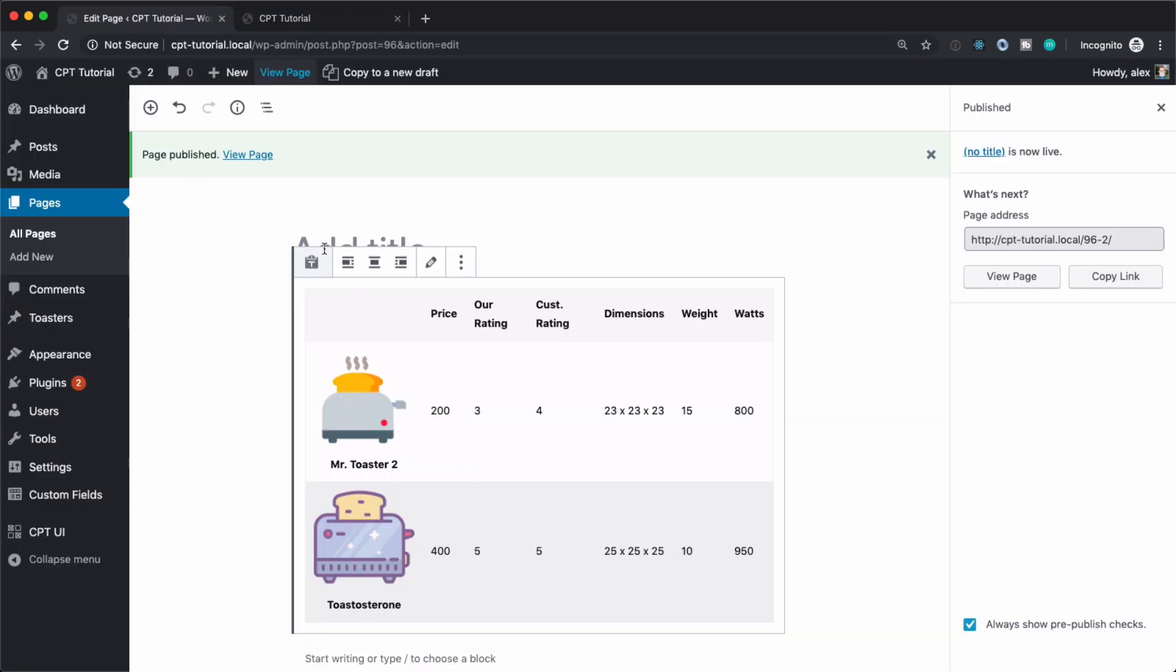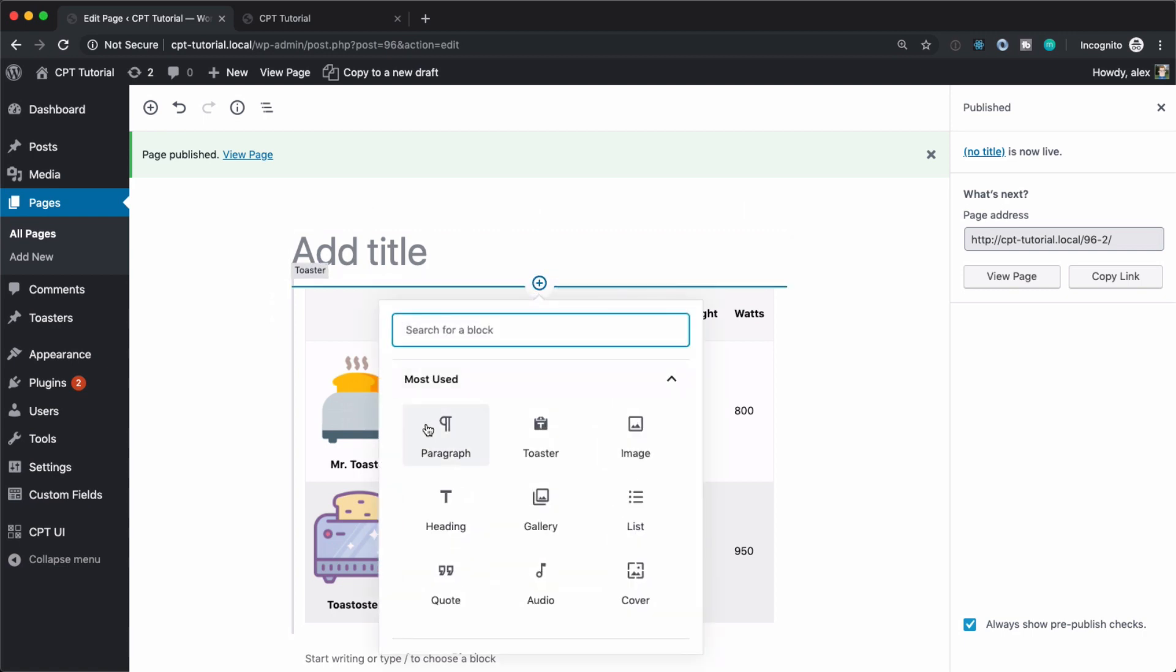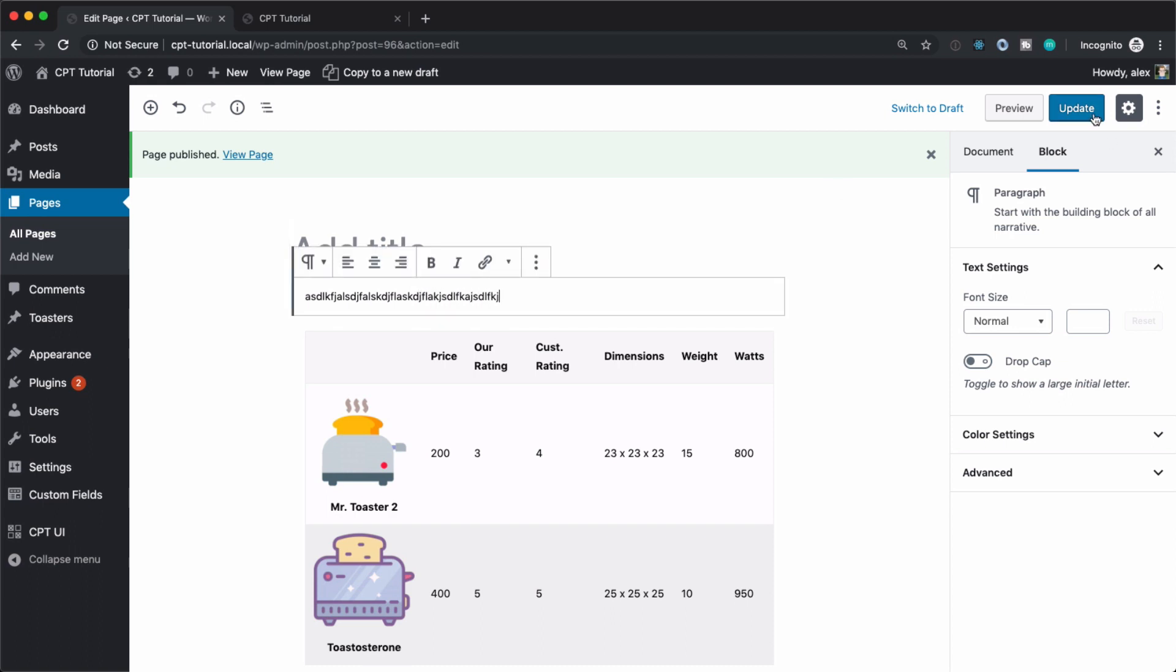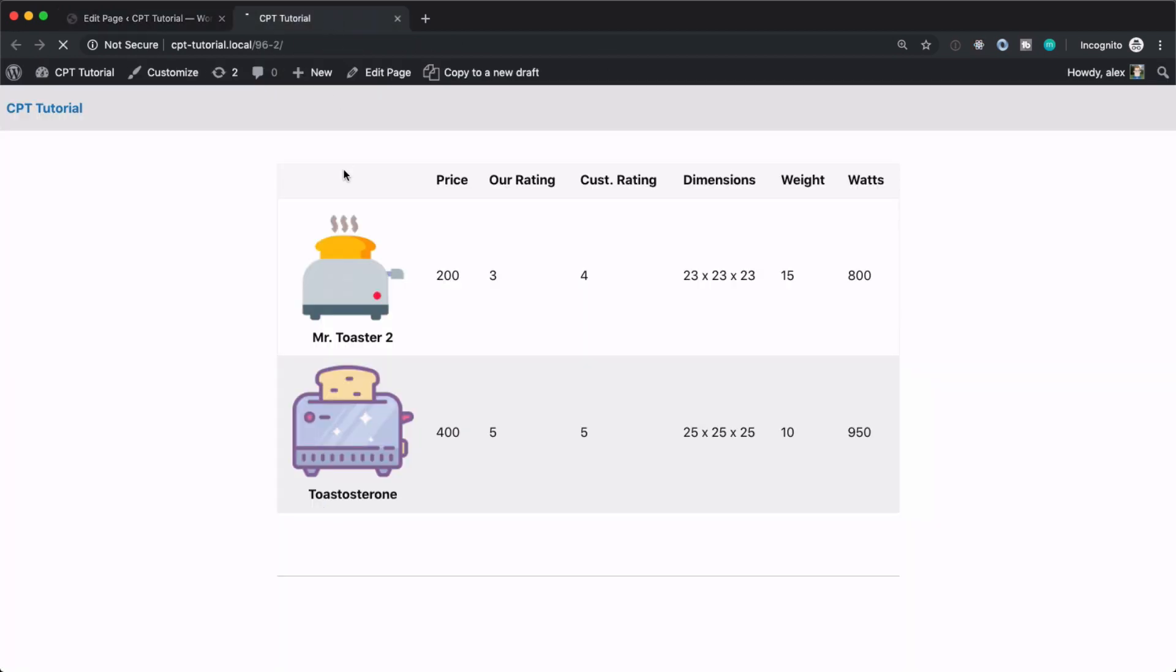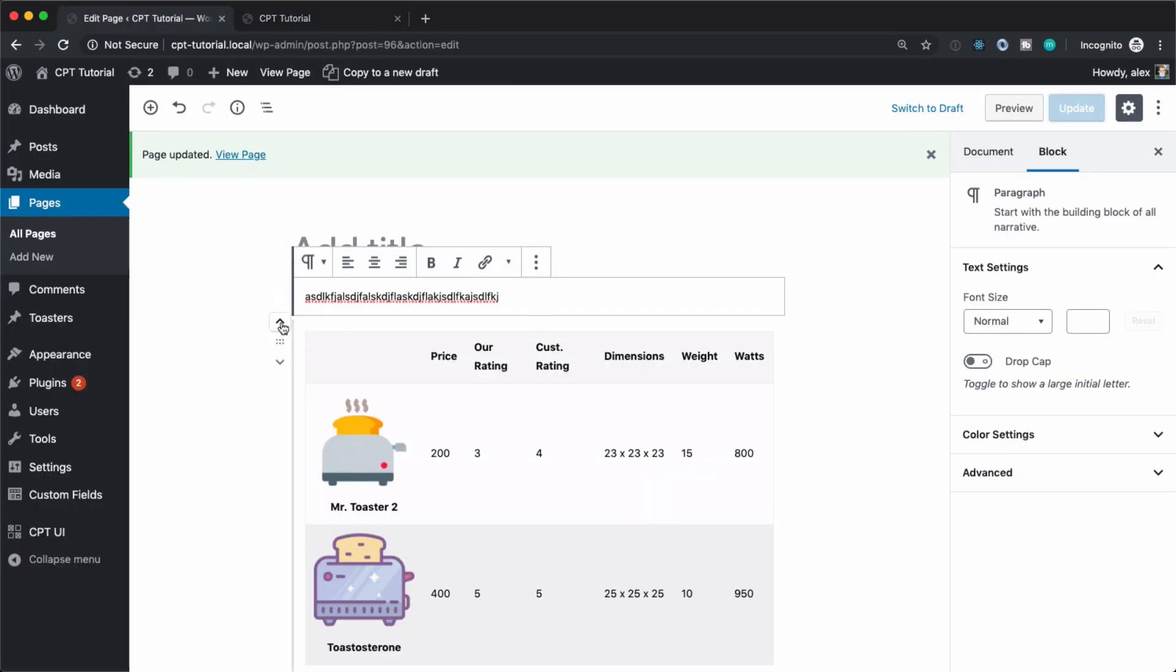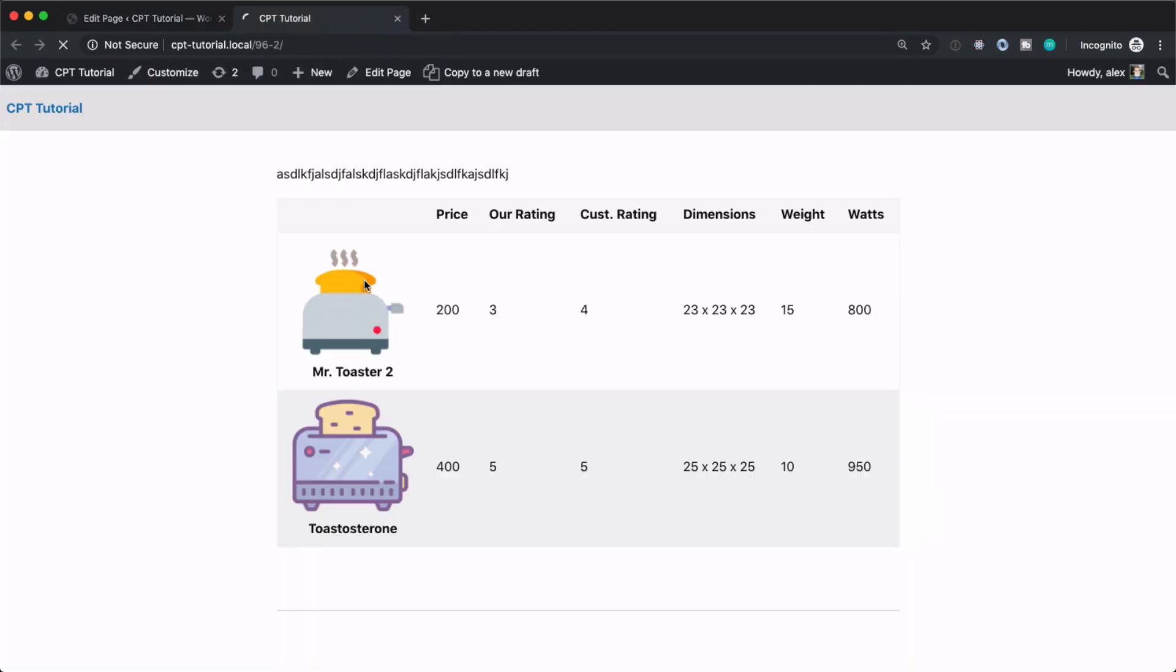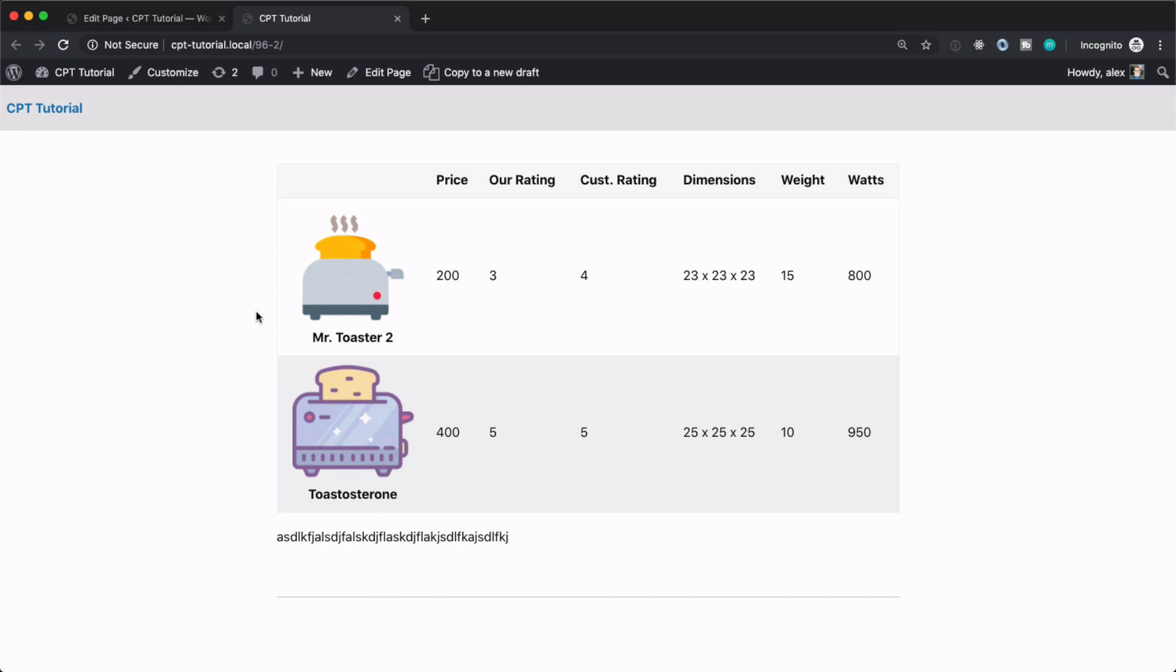And just to drive the point home a little bit further, let's just add a block ahead of this. And let's just type in, you know, some gibberish here. Hit update. And we hit refresh out here. And it works seamlessly. We can reorder this with that. Hit update. Hit refresh. And now our text is on the bottom.